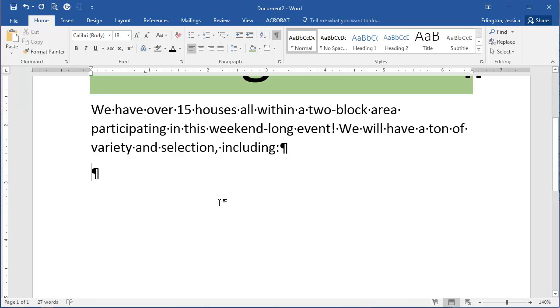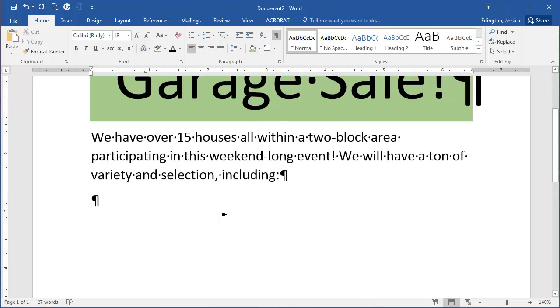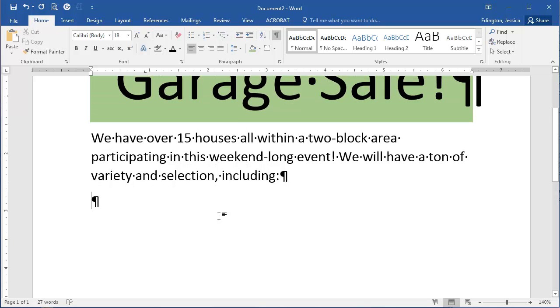A bulleted list is really easy for people to scan and read. So when you're creating a flyer, it's a good idea if you have a list to use these bulleted items.